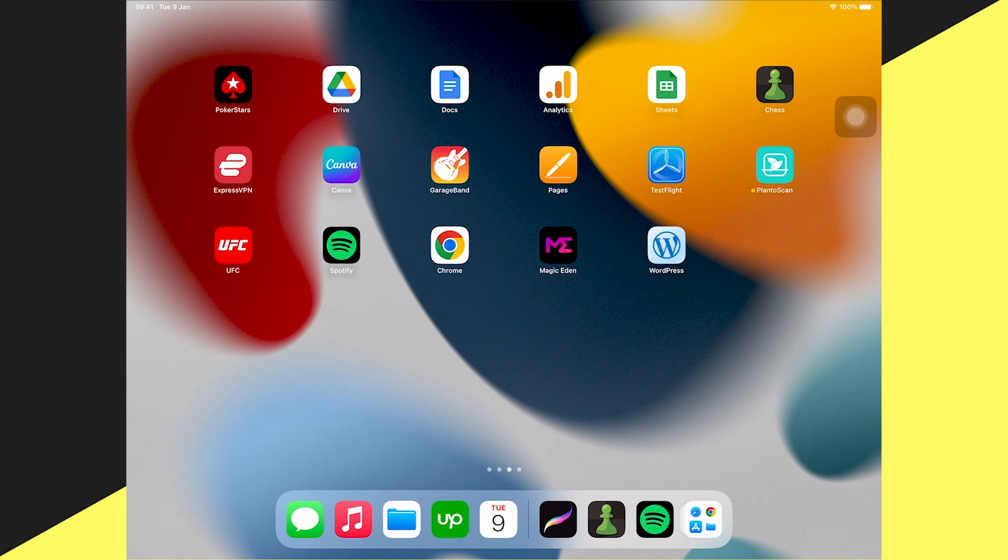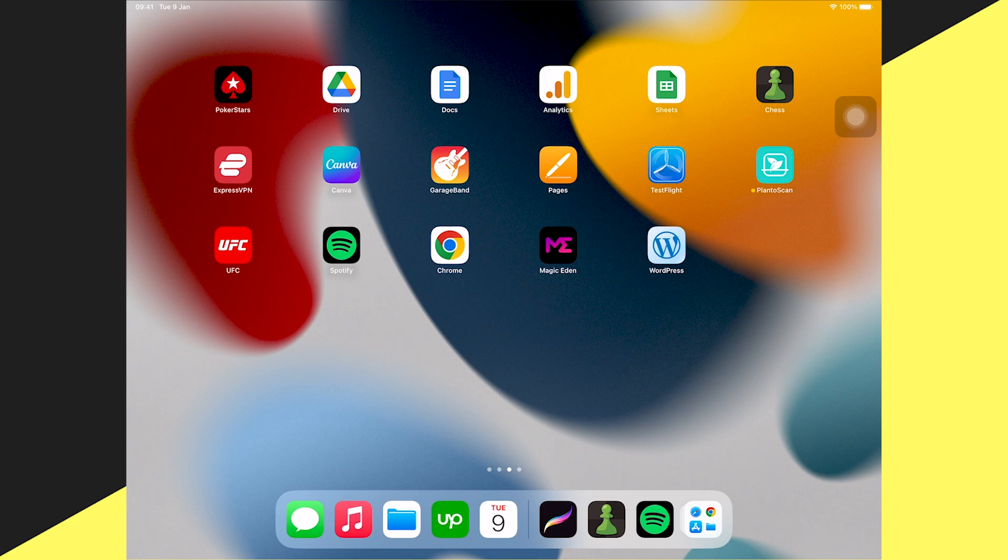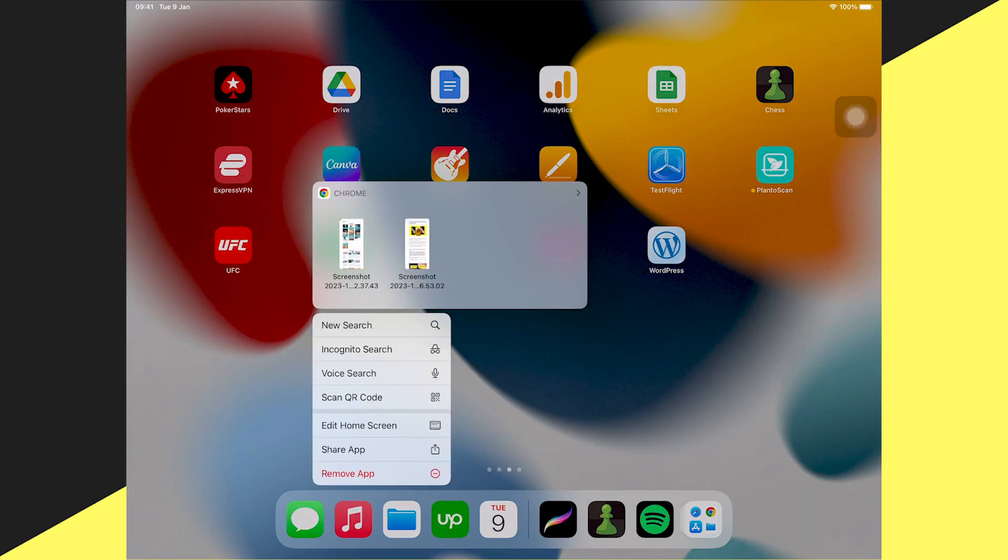So how do you right-click on the iPad? The answer is you simply long press with one finger. For example, if I long press on an application on the iPad, I get this menu where I can share the app, remove the app, and so on.